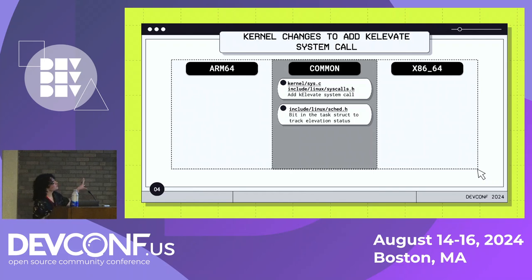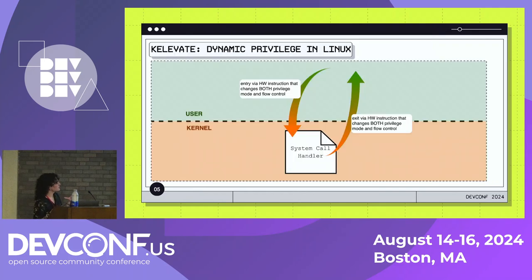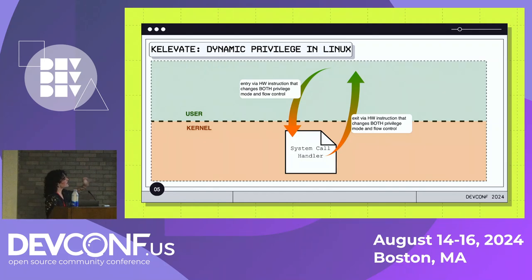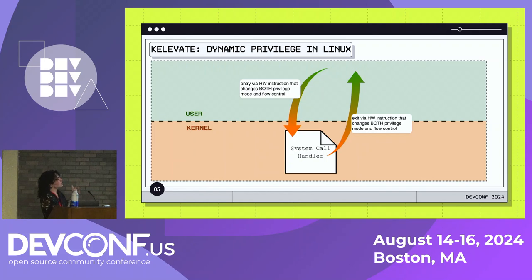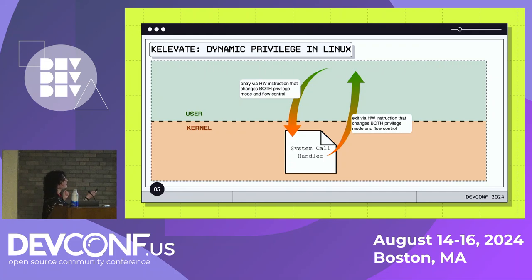Now I want to compare the kernel modifications required to realize this system call in x86 and then in my work to do it on ARM. The first common thing that had to be changed is adding a system call — that is common to both architectures. For accounting purposes, we also need a bit in the task struct: a flag that shows whether a process has been elevated or not. Generically, the system call interface is a well-defined API. At a high level, we have some hardware instruction that gets us from user context into the kernel, which changes the privilege and directs flow control to a handler.